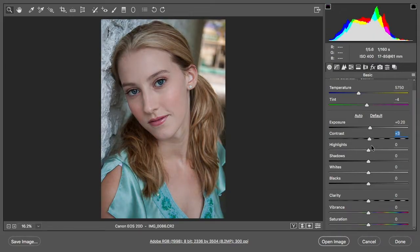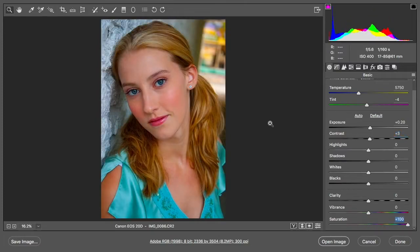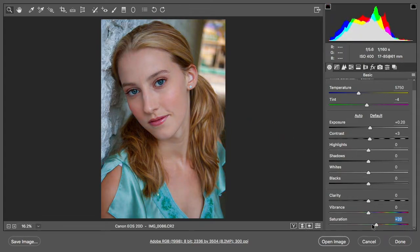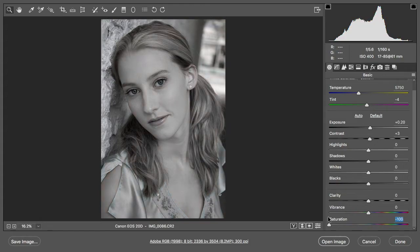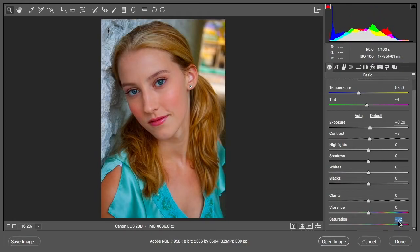If you scroll down a little bit toward the bottom, you've got clarity, vibrance, and saturation. Saturation is the intensity, or how close to pure a color is. If you crank the saturation way up, her eyes used to be a little bit blue — now they're really blue; her lips used to be a little bit red — now they're really red. If you pull the saturation all the way down, you get a black-and-white image, and watch the histogram — the channels start to completely overlap each other with no color casts.